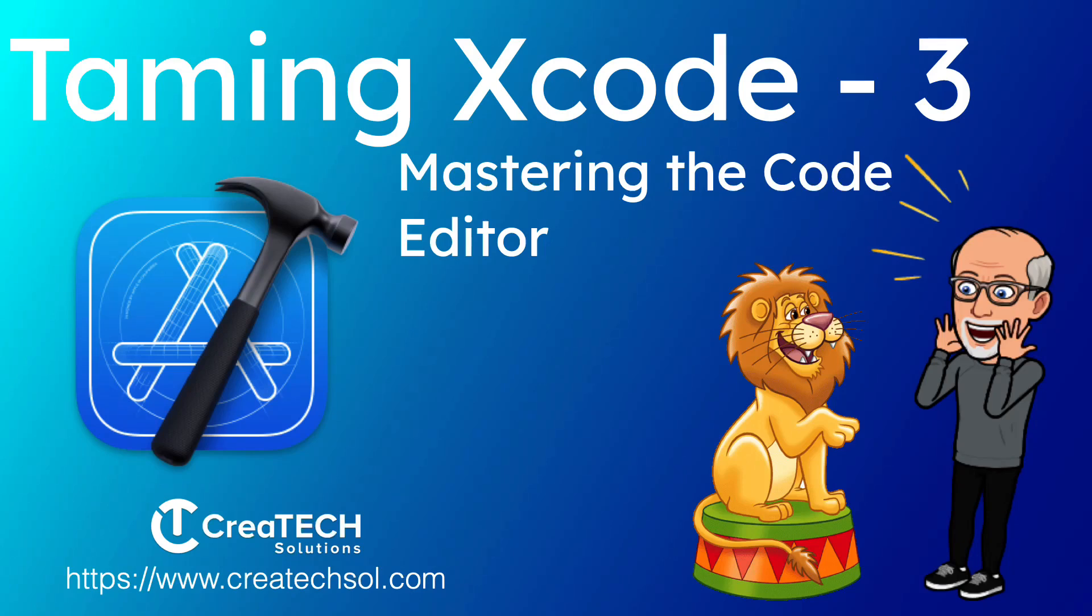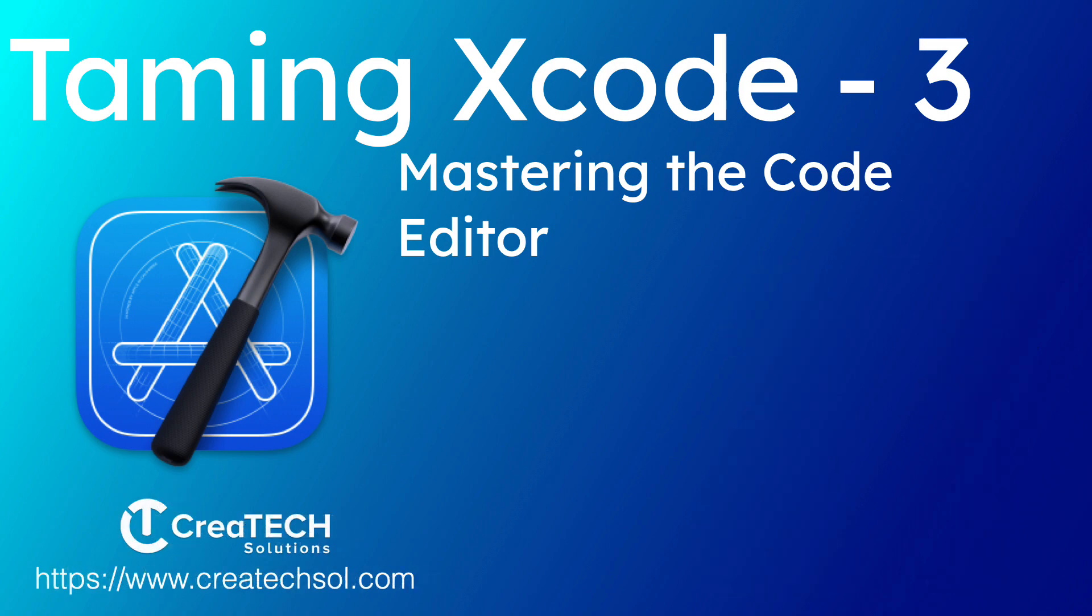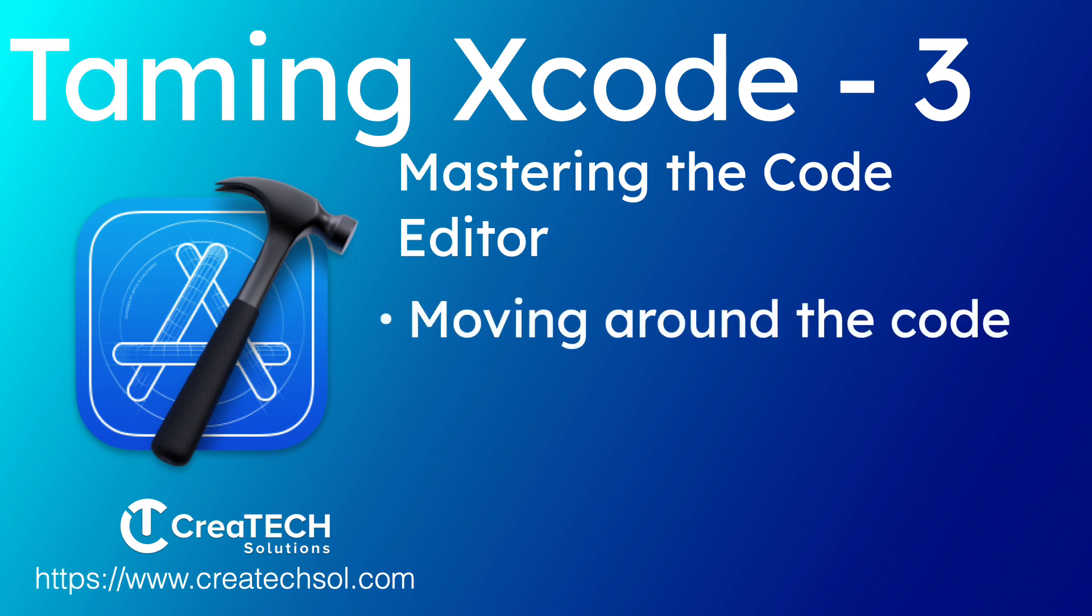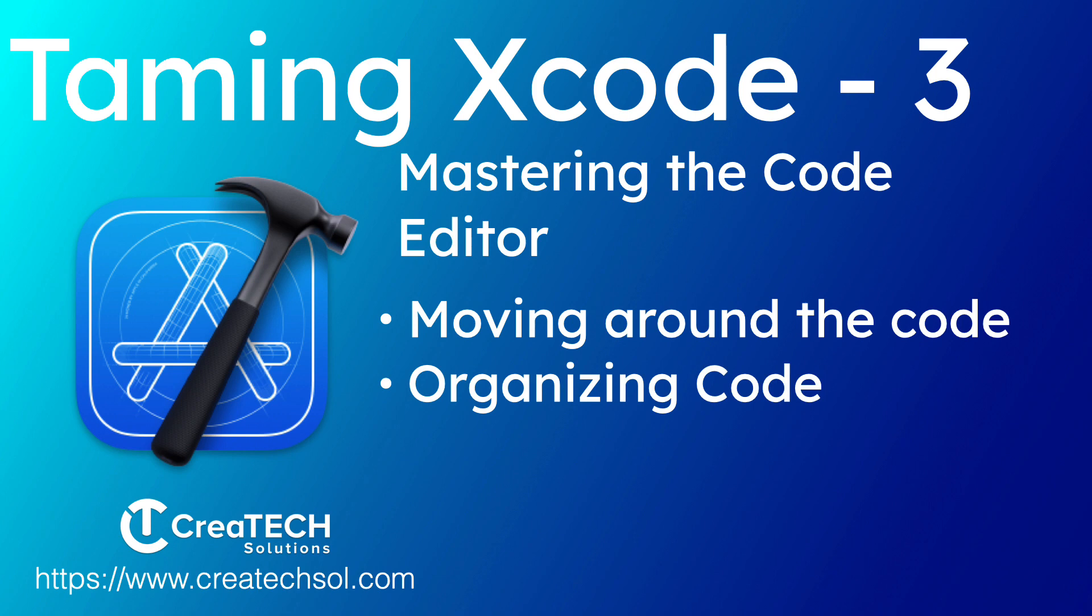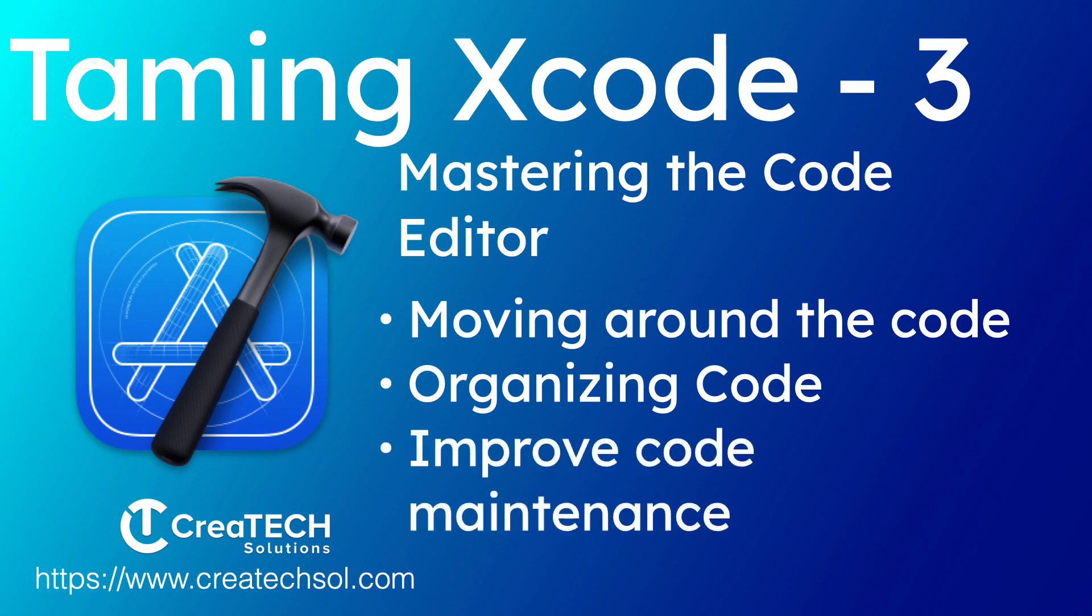Hi, my name is Stuart Lynch and this is the third and final video in a series where we look at ways in which we can get a handle on the complexities of Xcode. In this video we'll focus on the code editor. We'll look at ways to move around your code and organize it so that you can do a better job of maintaining it in the future. Throughout this video I'll introduce you to some new keyboard shortcuts, but I'll also be using ones that I covered in previous videos, so make sure you watch those other ones too. Links are in the description below.